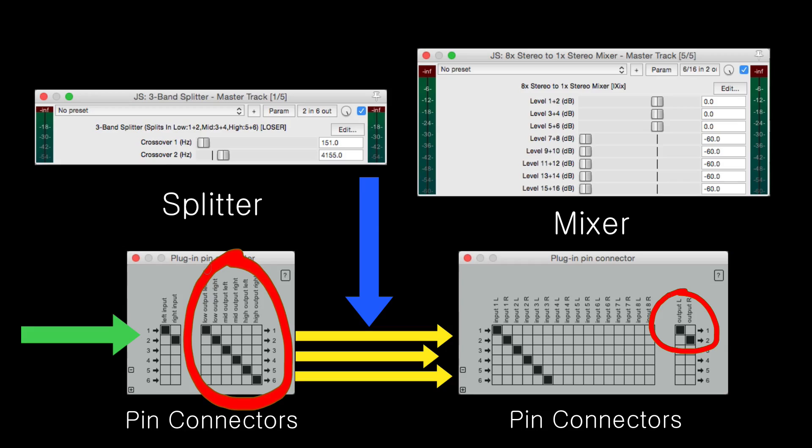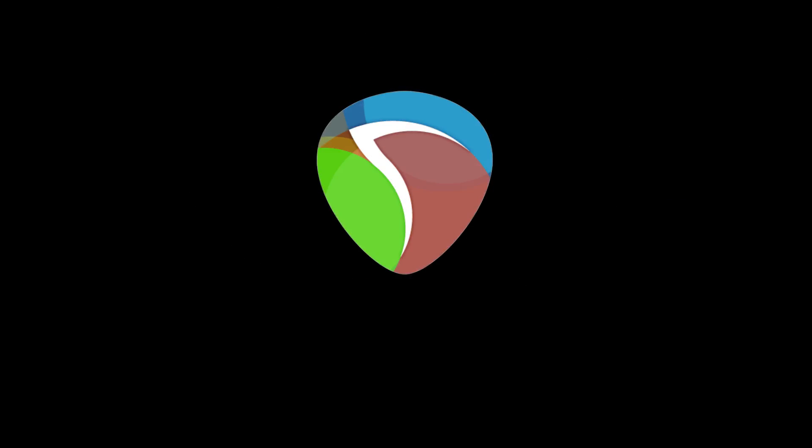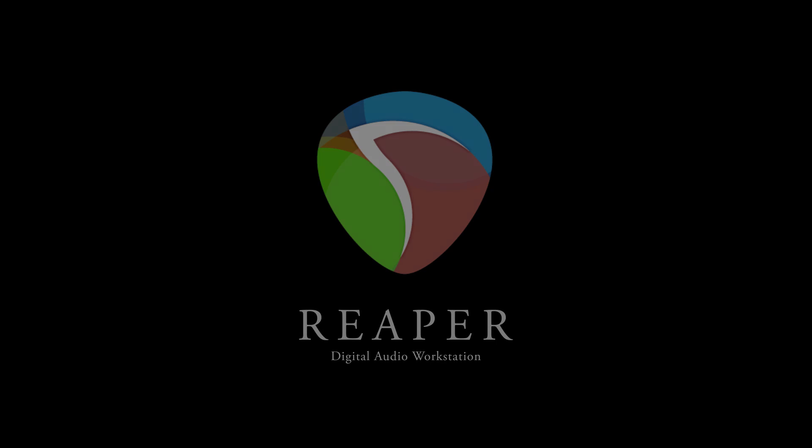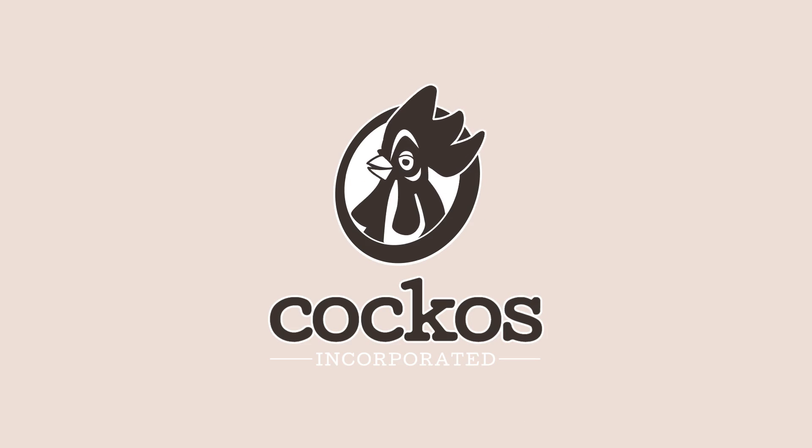So that's pretty much it. That's creating a custom Multiband Compressor in Reaper. I hope you learned something, hope you can use it, and I'll see you next time. Thanks. Bye-bye.